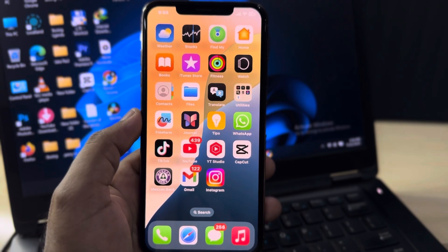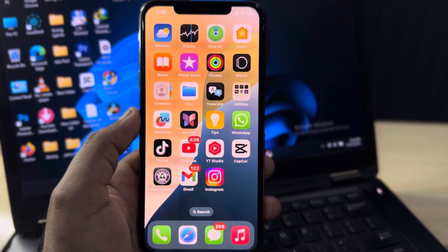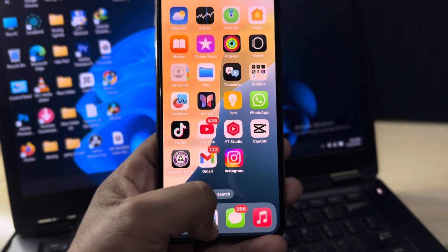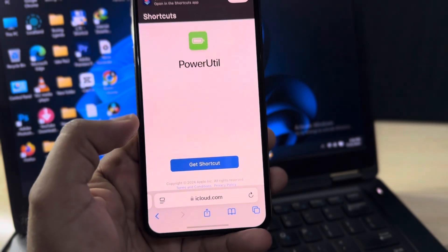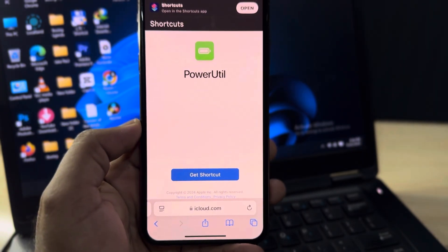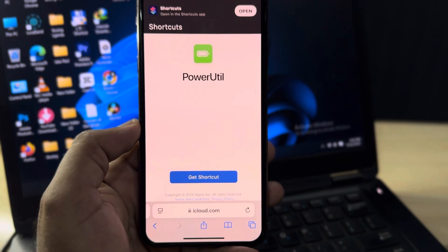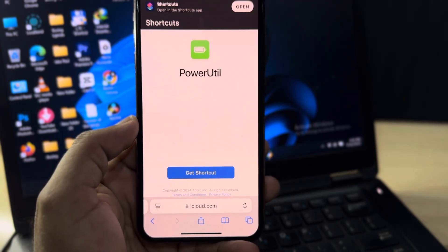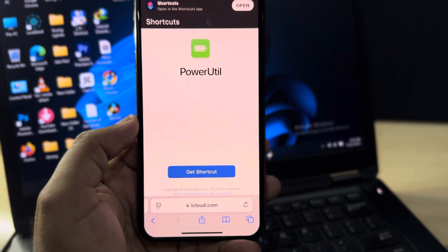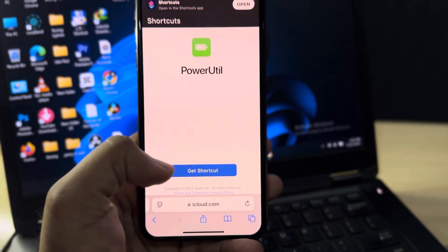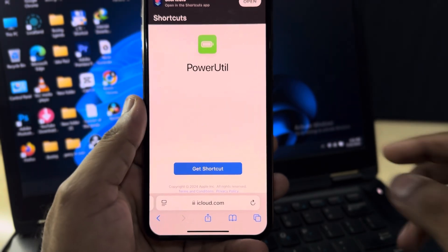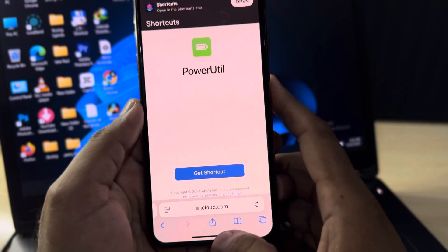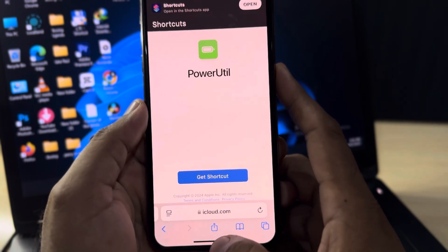Right now I'm using iPhone XS Max, and in this video we will check the battery cycle of this iPhone. To do that, simply open the Safari browser. In Safari browser, search for 'Power UTL' — you can see it showing here on screen. Search it on your Safari browser and add it to your iPhone shortcuts.